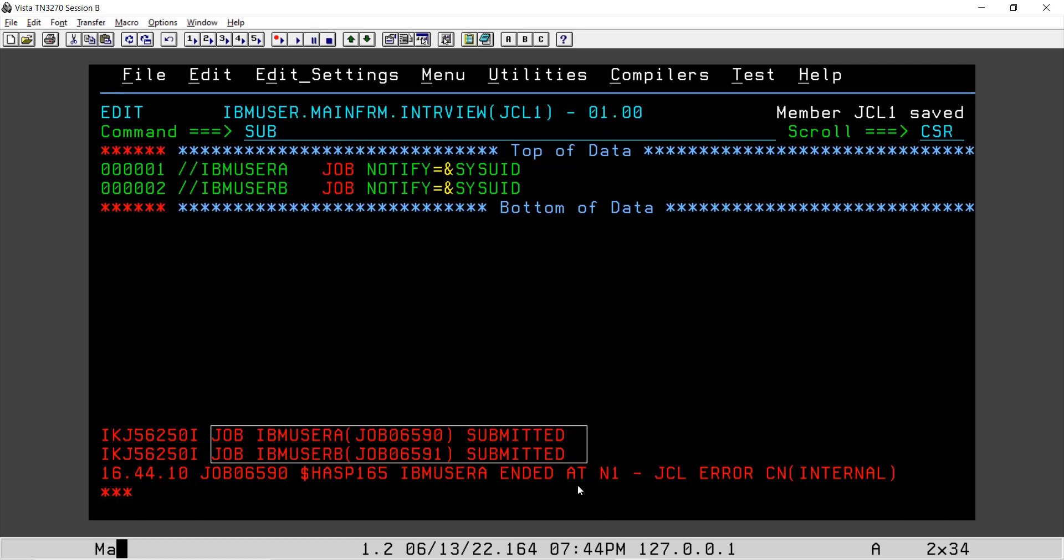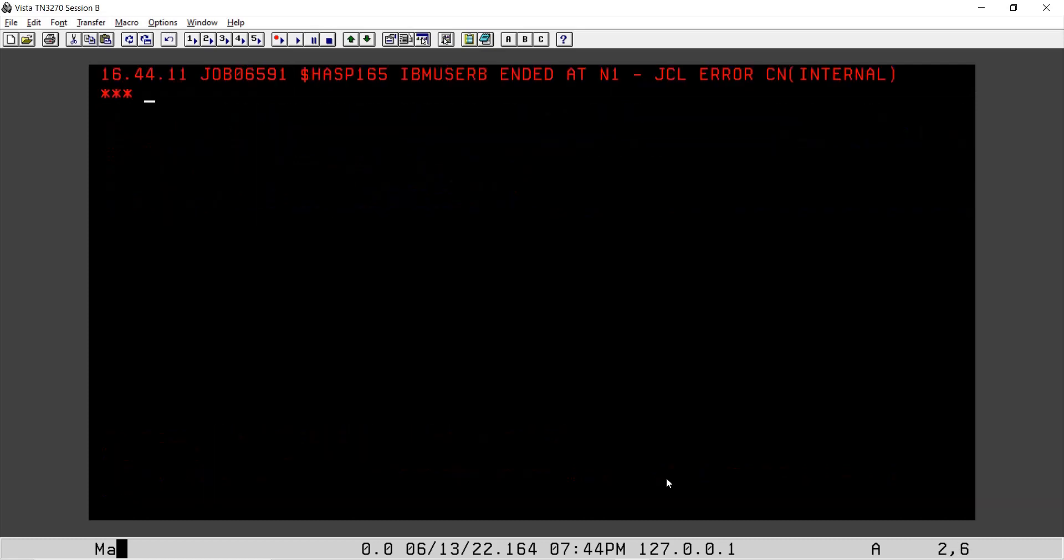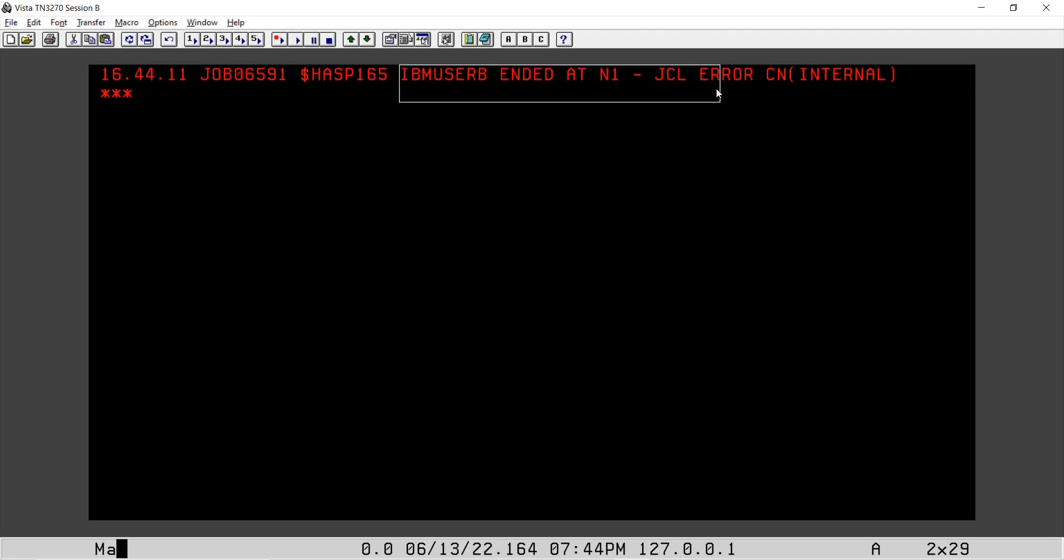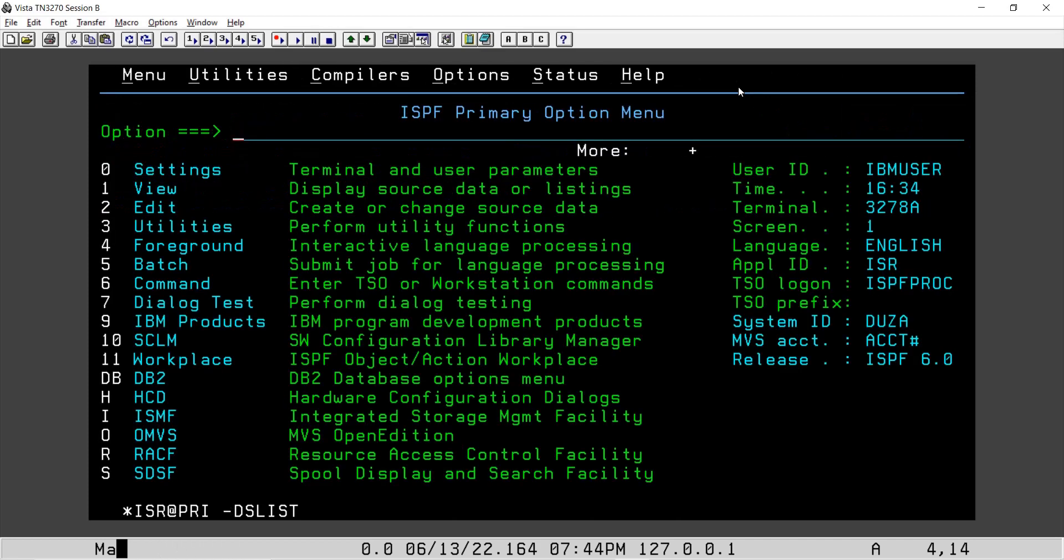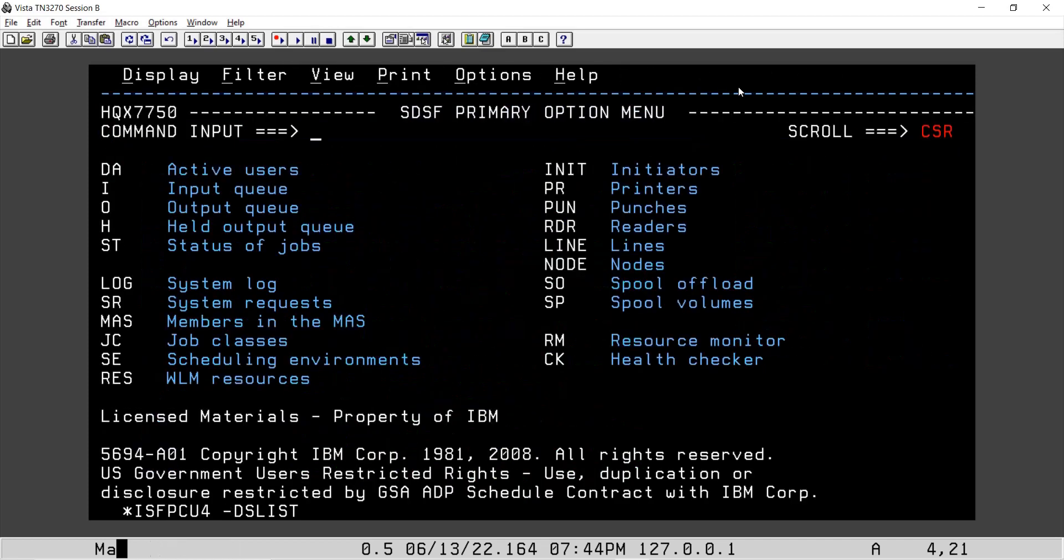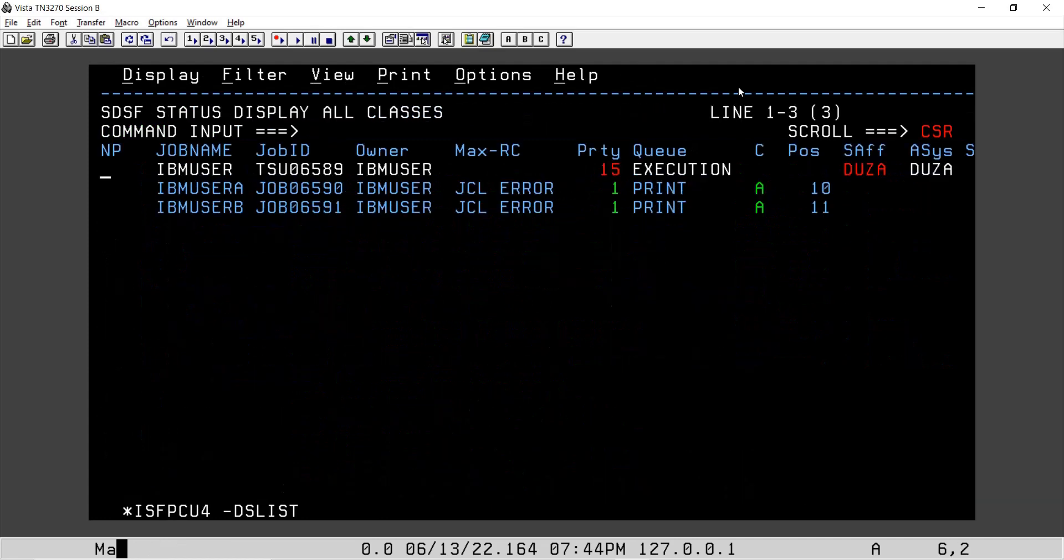First one is having JCL error. Second one is also having JCL error. Now we will analyze why it is failing. So we found out that if we submit the JCL with two job statements, it will fail.